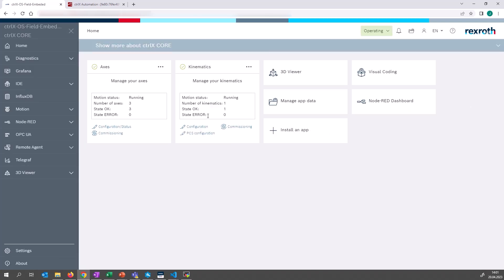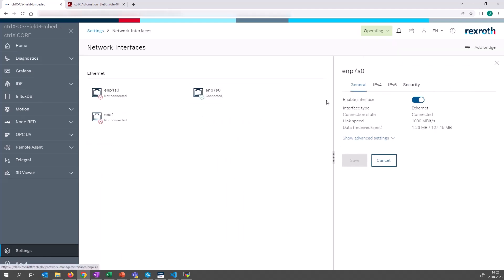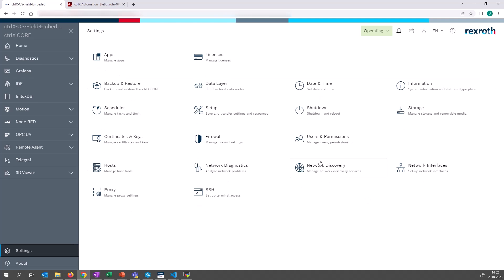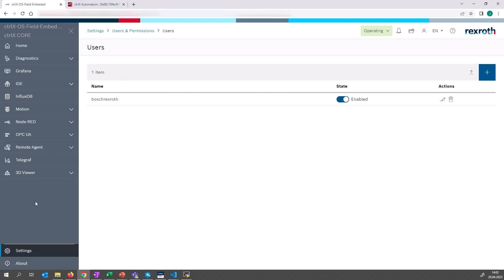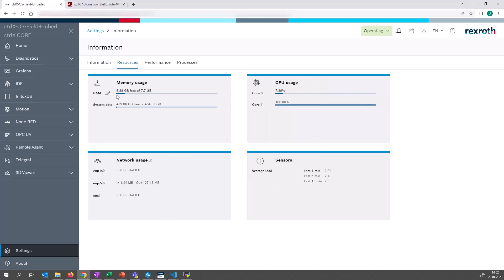Now you see the landing page. We have several apps installed — for example, the motion apps. I have configured some axes and kinematics. And if you go to the settings dialog here, it looks nearly the same. You can install additional applications in the Packet Manager or change the IP address of your network interfaces here. It's also possible to manage the users and permissions, create new users, or assign them new user rights. And if you go to the information page, you see it is really a ControlX OS device, because I do not think we have a device in our portfolio with 460 gigabytes of system data.